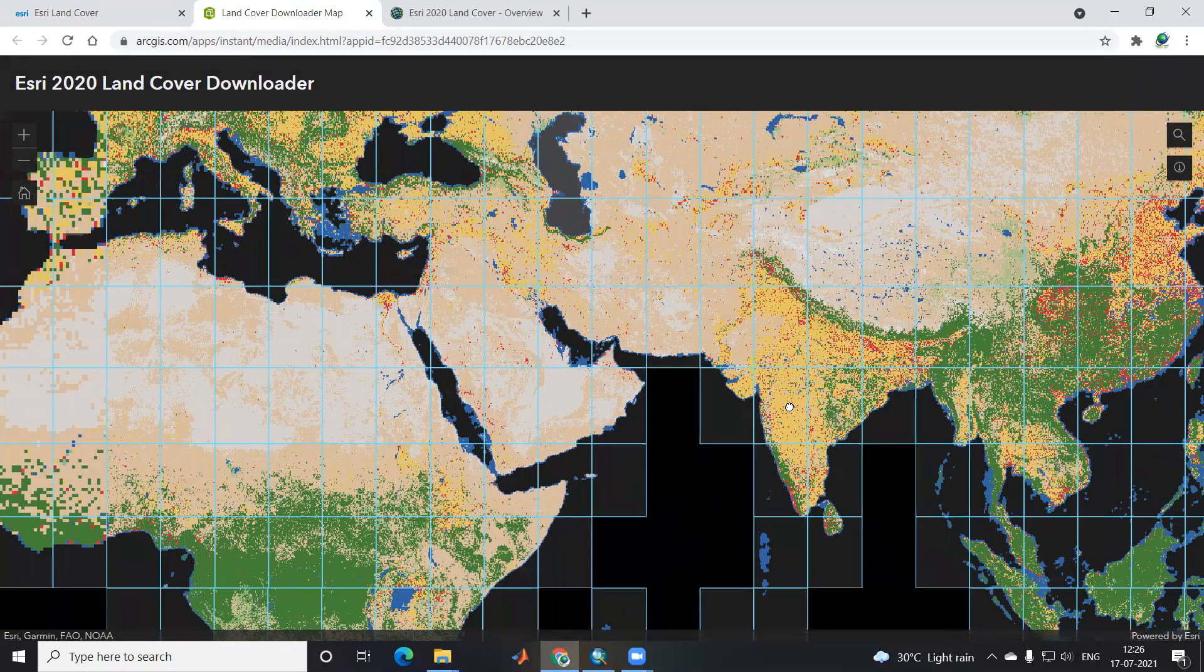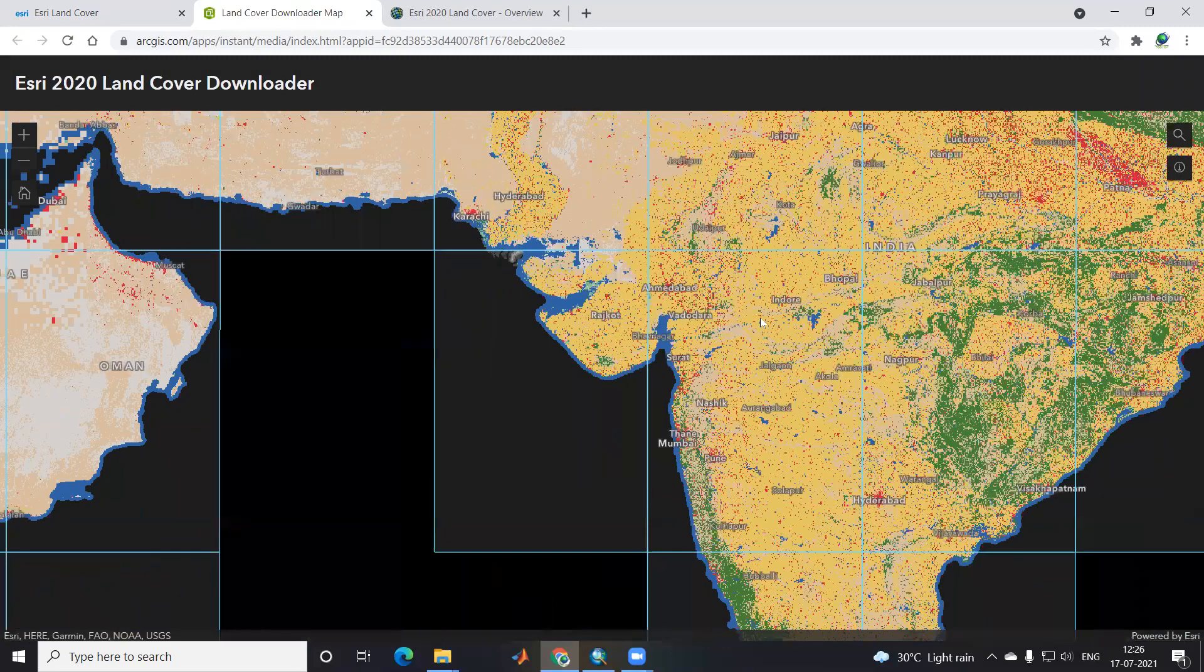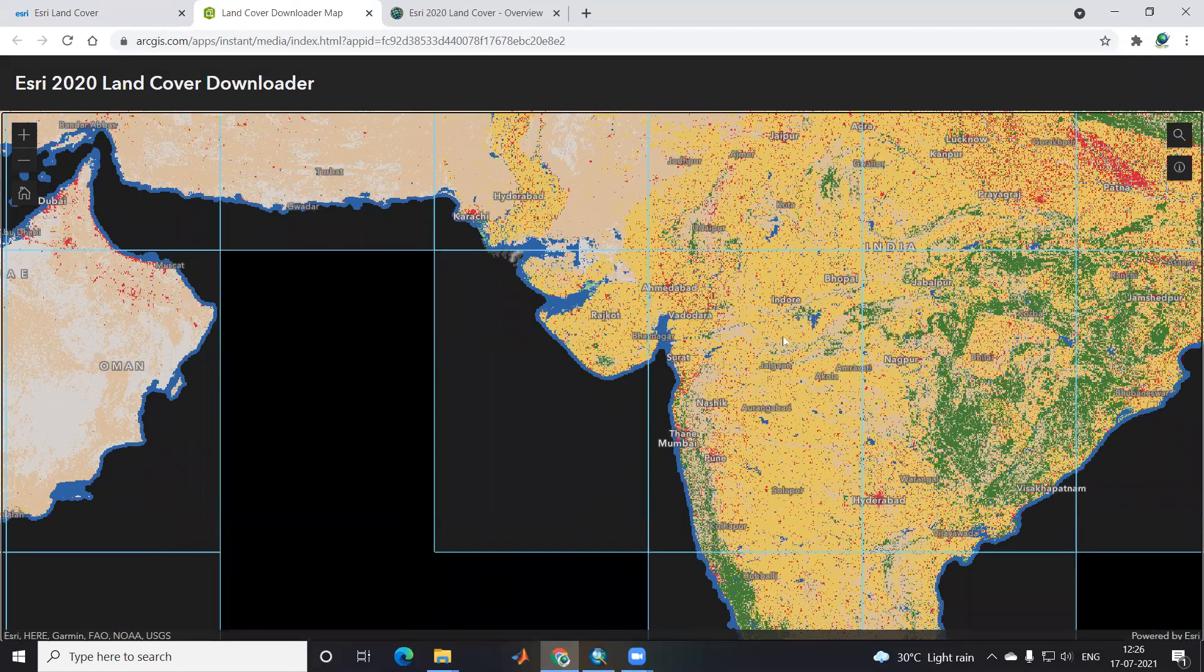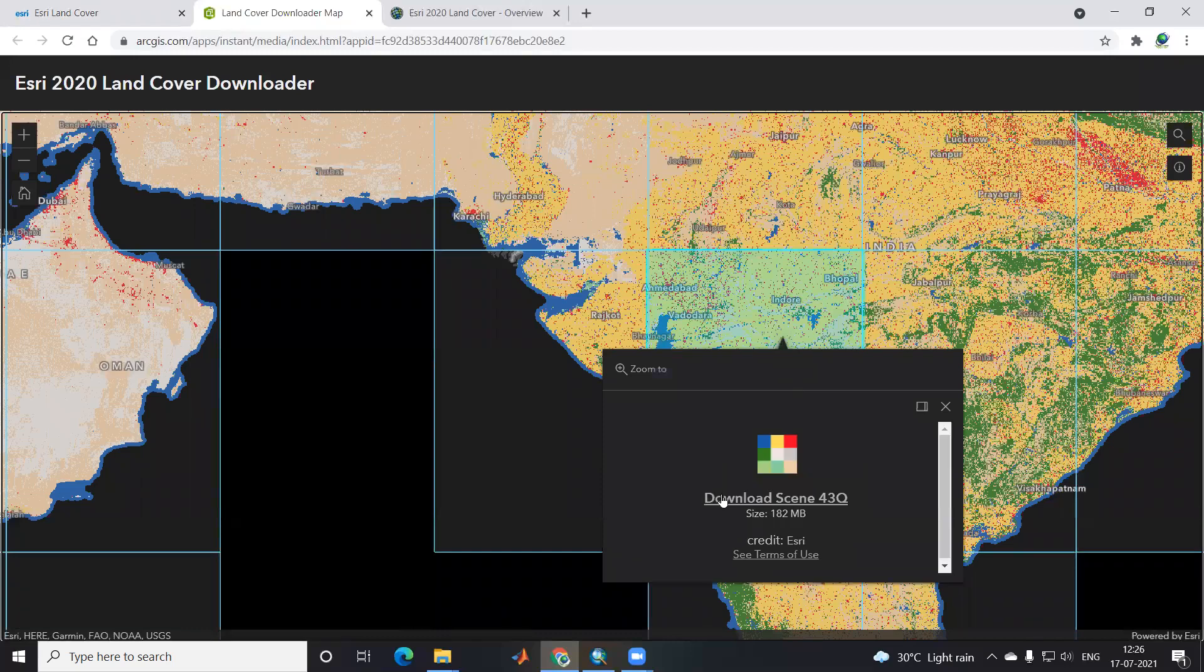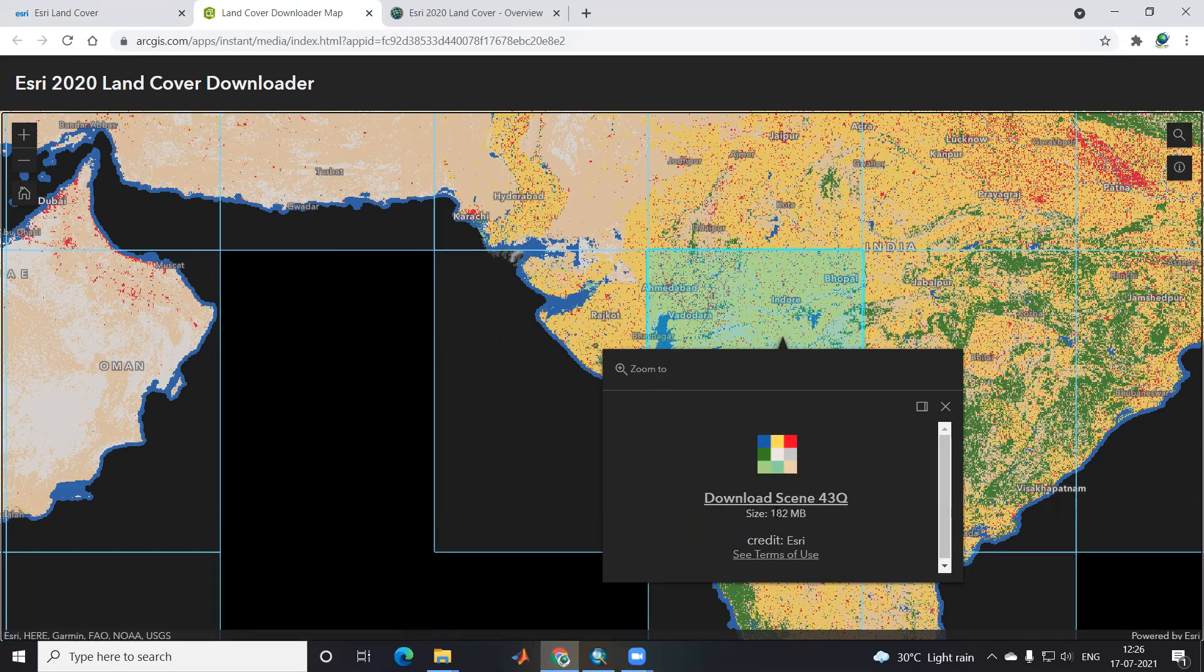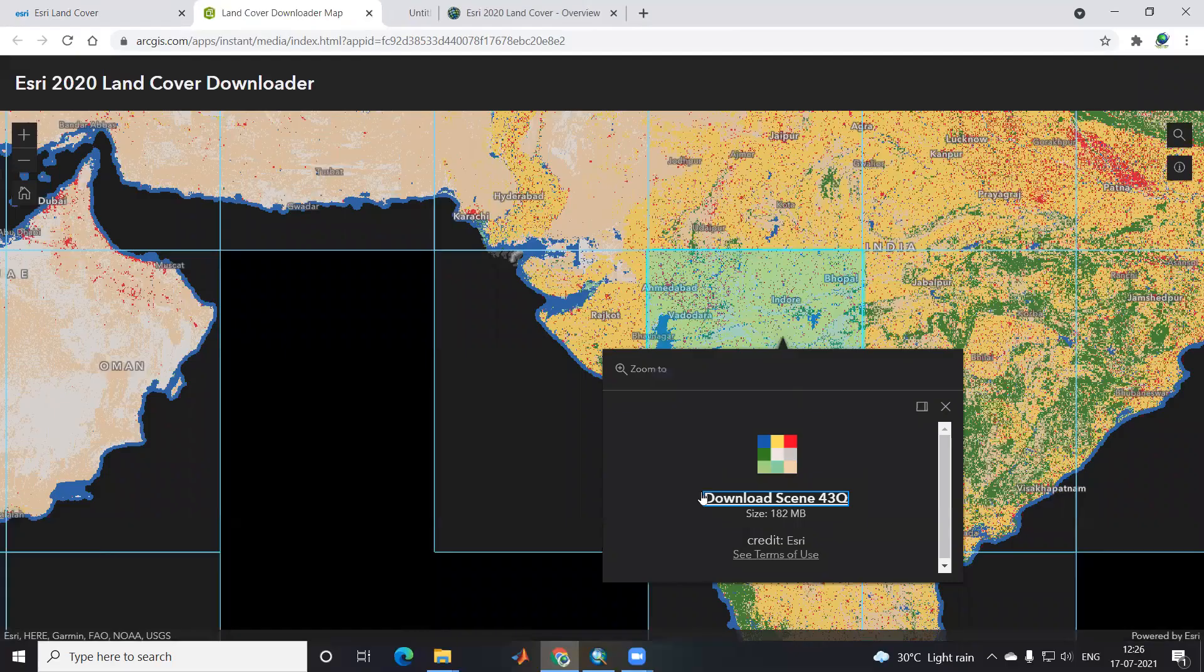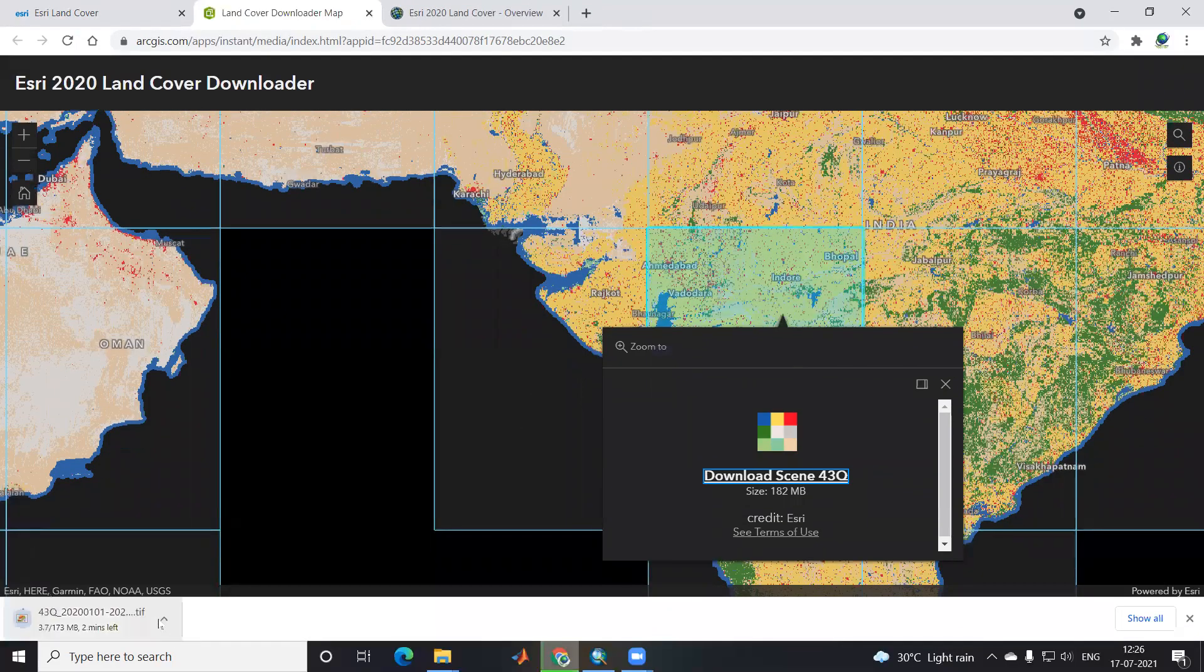Suppose I want to download for the Indian context, I'll click here. Once I click, they'll give me an option to download this tile, 182 MB. Once I click, it will start automatically downloading. This GeoTIFF image you can download for particular areas.